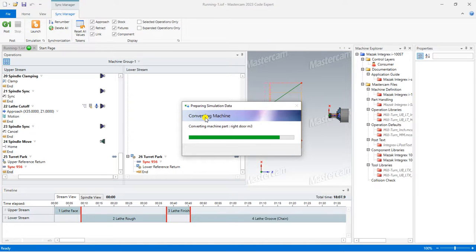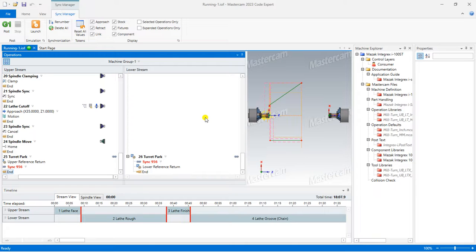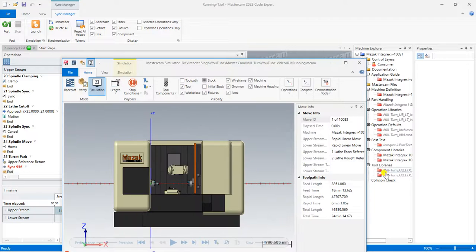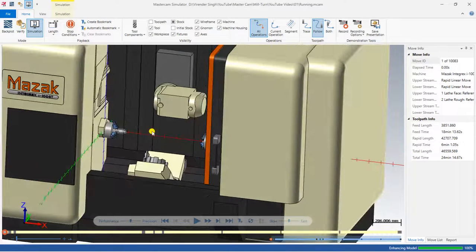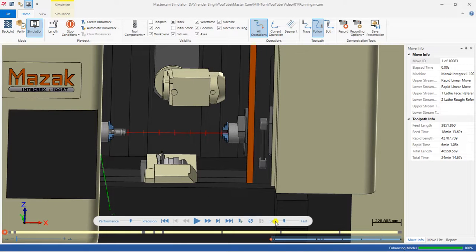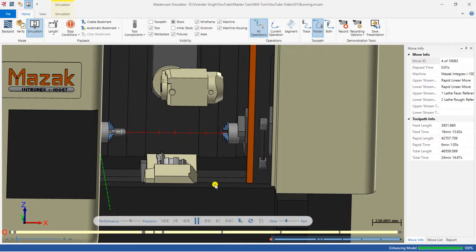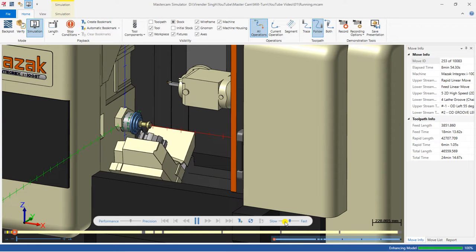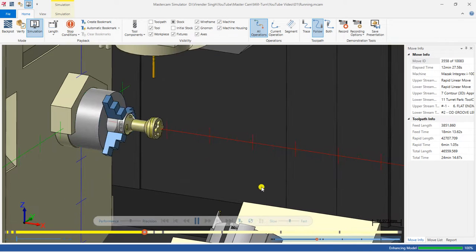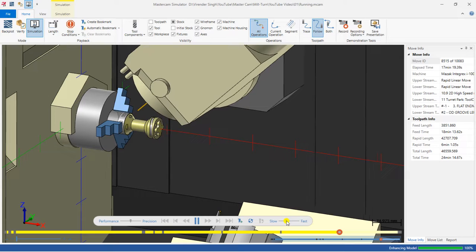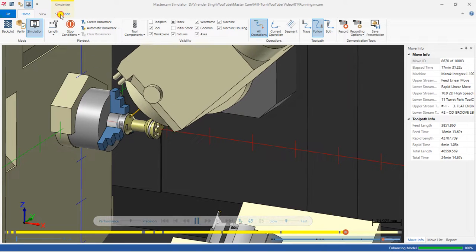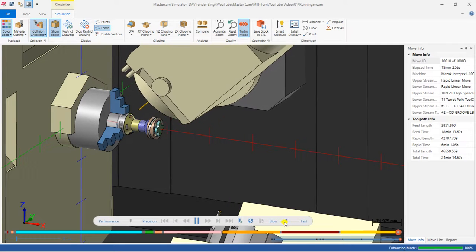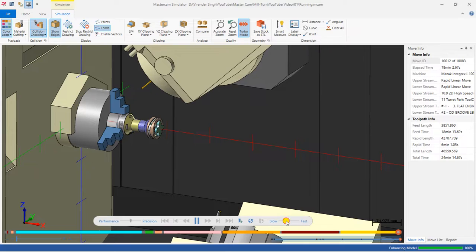I click Save and launch the toolpath simulation to see what major and minor issues we are facing. Once the machine opens, I can see the workpiece and tooling. I play the toolpath — face, rough, finish, groove — and now the milling toolpaths run: first, second, third, fourth. All four toolpaths complete. After that, the POCO or pick-up cut-off operation begins.